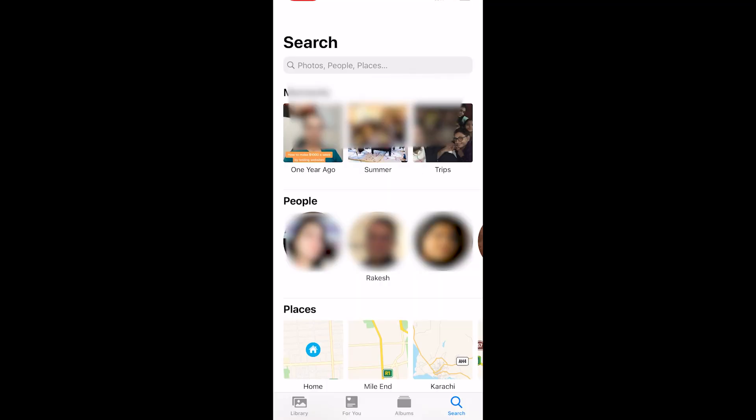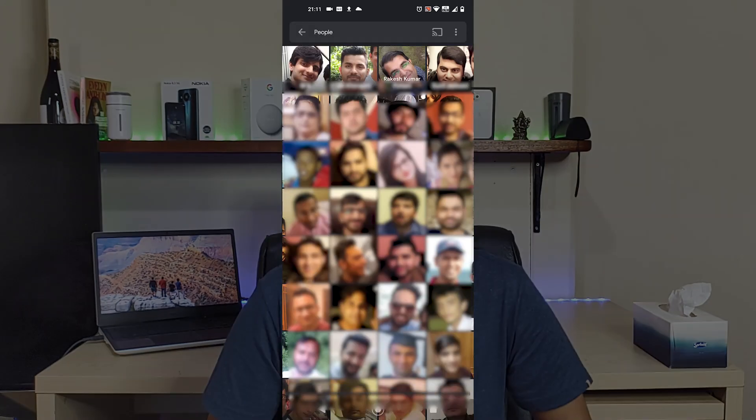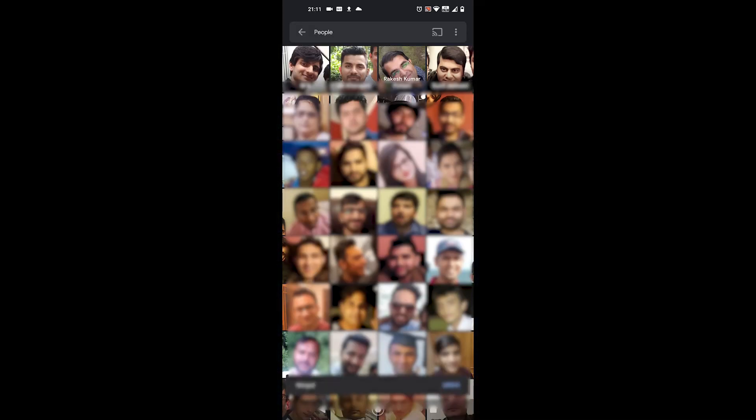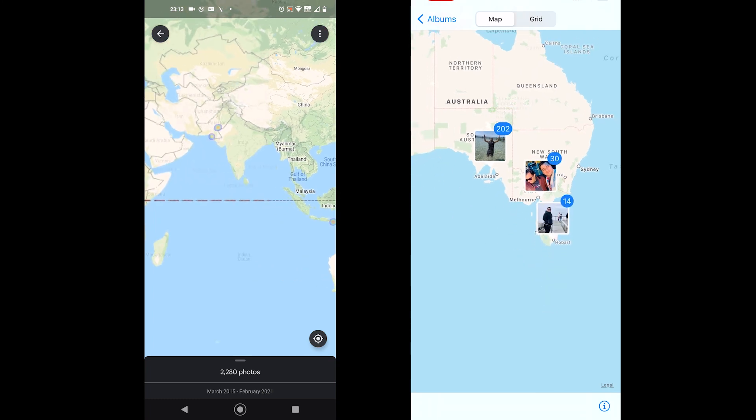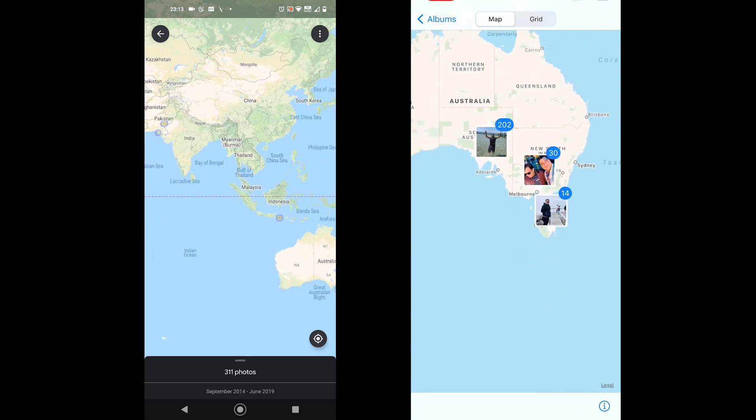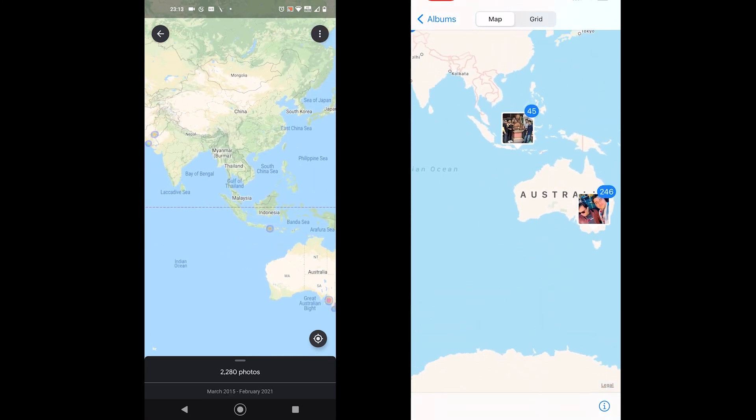Although Apple Photos lacks the object search feature, it does come with face recognition. In both apps, you find faces grouped as people, and when you tap on a face, it shows all the photos which include that person. Both apps also support a map view where you can see all the photos and videos taken at different locations. As you zoom in, you find more precise locations, and you can browse all the photos by clicking on a location.